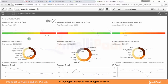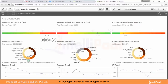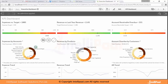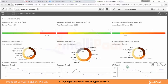Here you can identify the KPIs — expenses versus target, revenue versus last year revenue, and accounts receivable overdue as a percentage. We also have pie charts and donut charts showing expenses by account and revenue by products. You can see the expenses trend with a new trend and year trend.